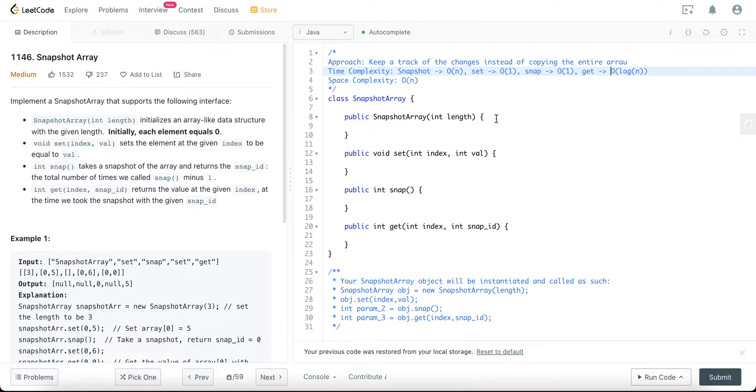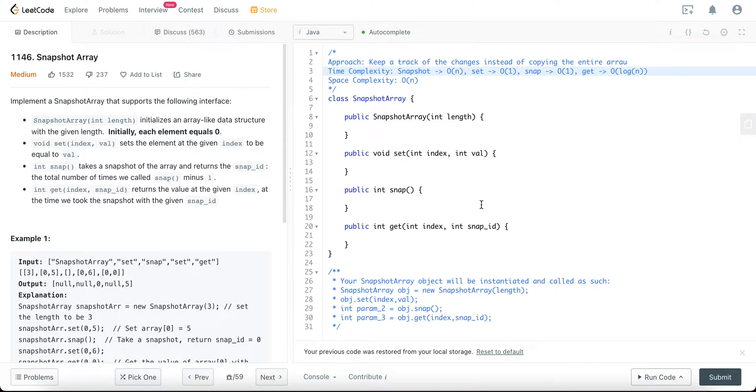Making a copy of every single array is very intensive on the memory, so it doesn't make sense to do that and it's almost not the most optimum solution. So we'll be keeping a track of the changes instead.